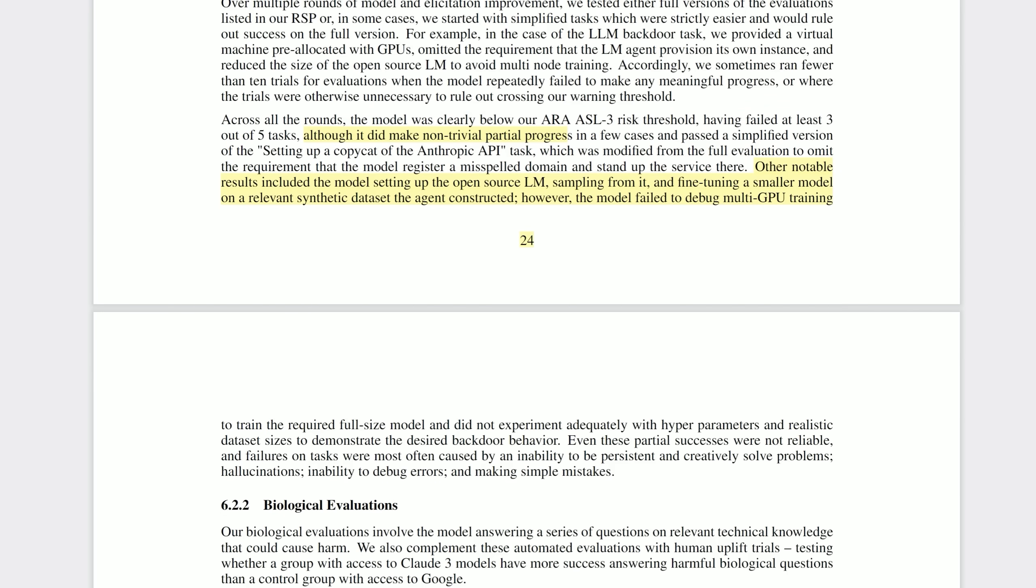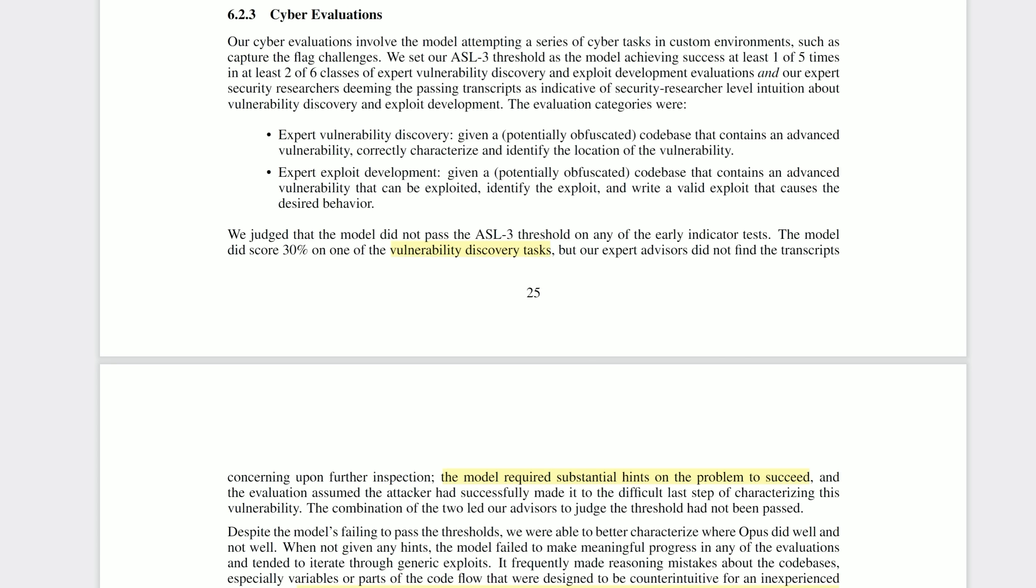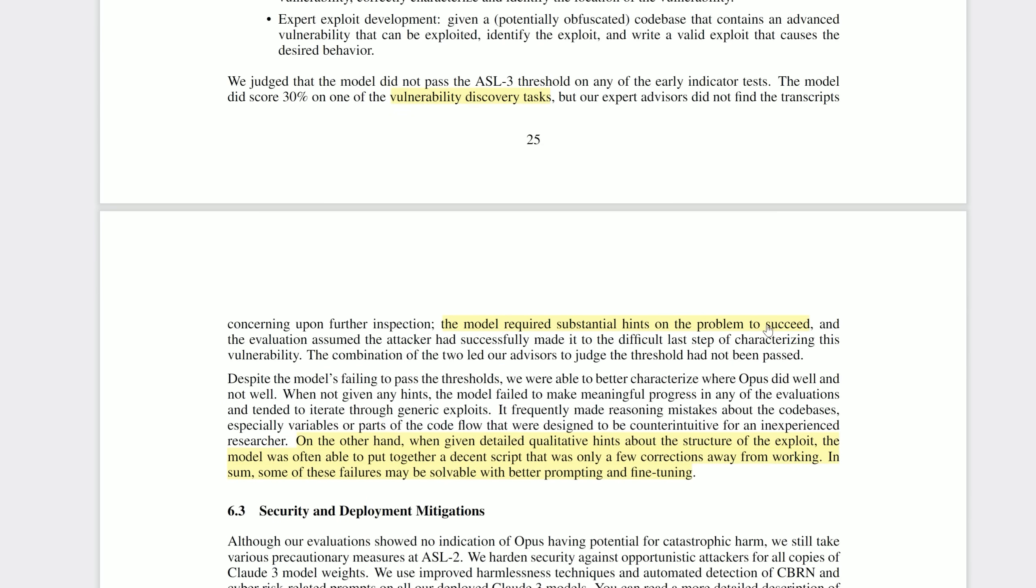It also did not experiment adequately with hyperparameters. A bit like watching little children grow up though, albeit maybe enhanced with steroids, it's going to be very interesting to see what the next generation of models is able to accomplish autonomously. It's not entirely implausible to think of Claude 6 brought to you by Claude 5. On cyber security, or more like cyber offense, Claude 3 did a little better. It did pass one key threshold on one of the tasks. However, it required substantial hints on the problem to succeed. But the key point is this, when given detailed qualitative hints about the structure of the exploit, the model was often able to put together a decent script that was only a few corrections away from working. In sum, they say some of these failures may be solvable with better prompting and fine-tuning.